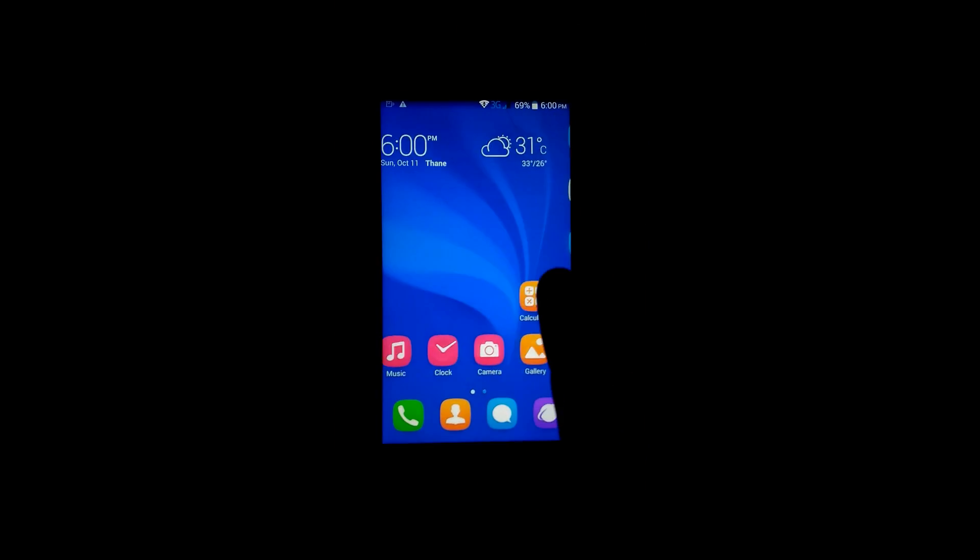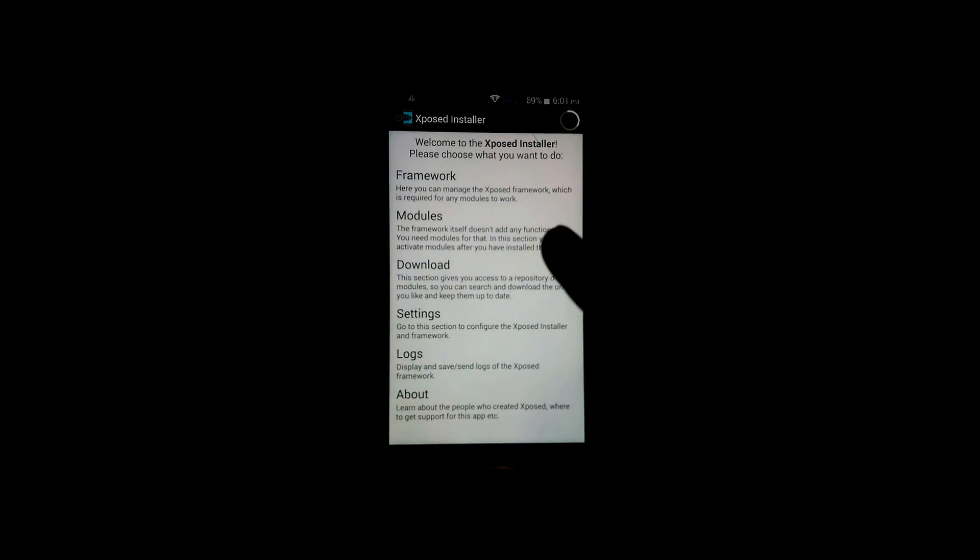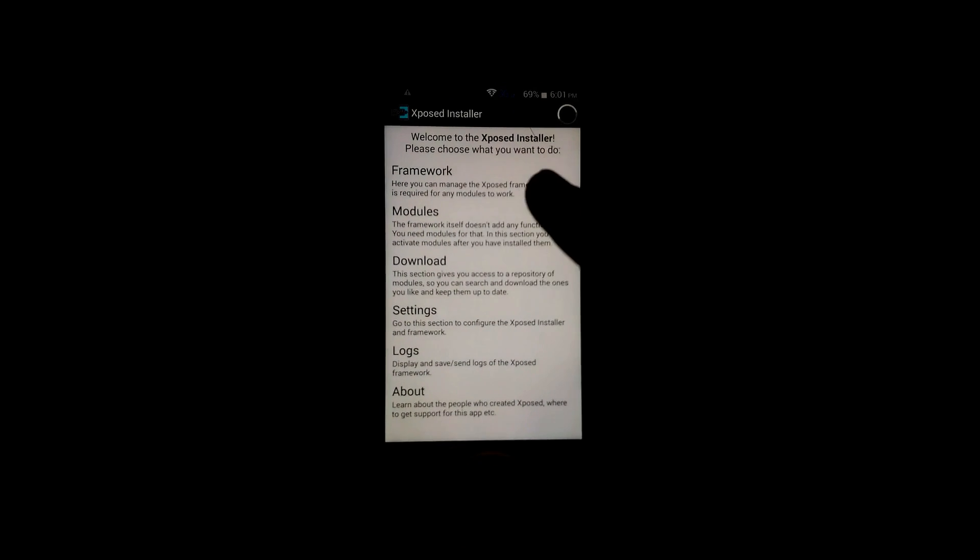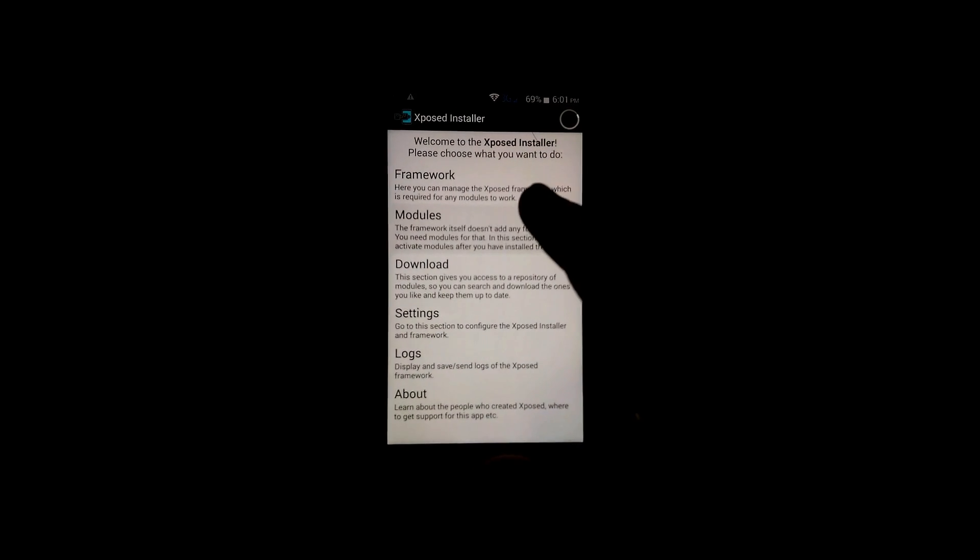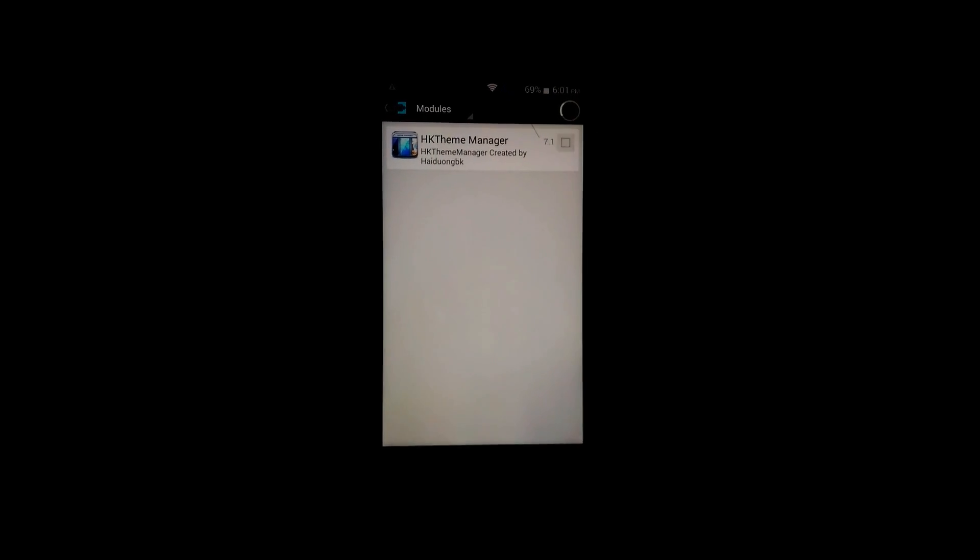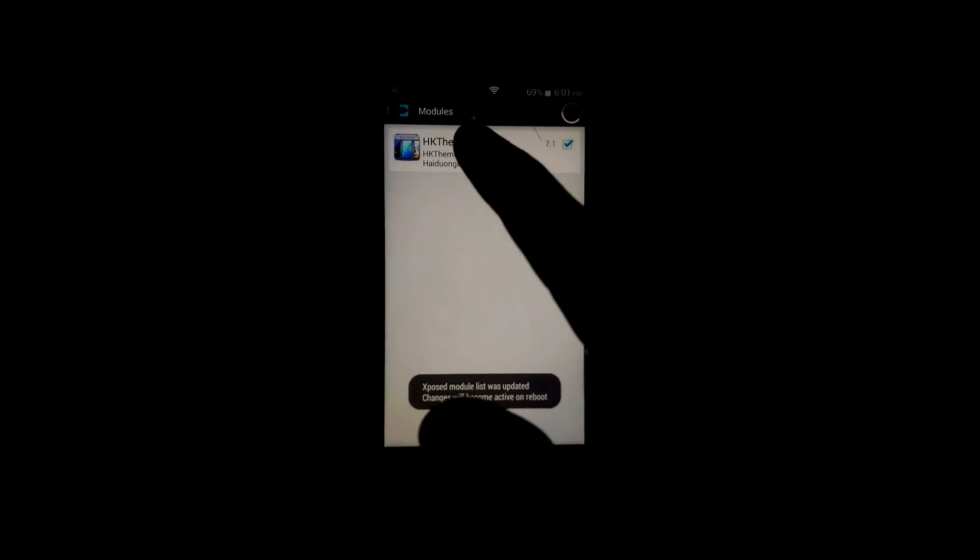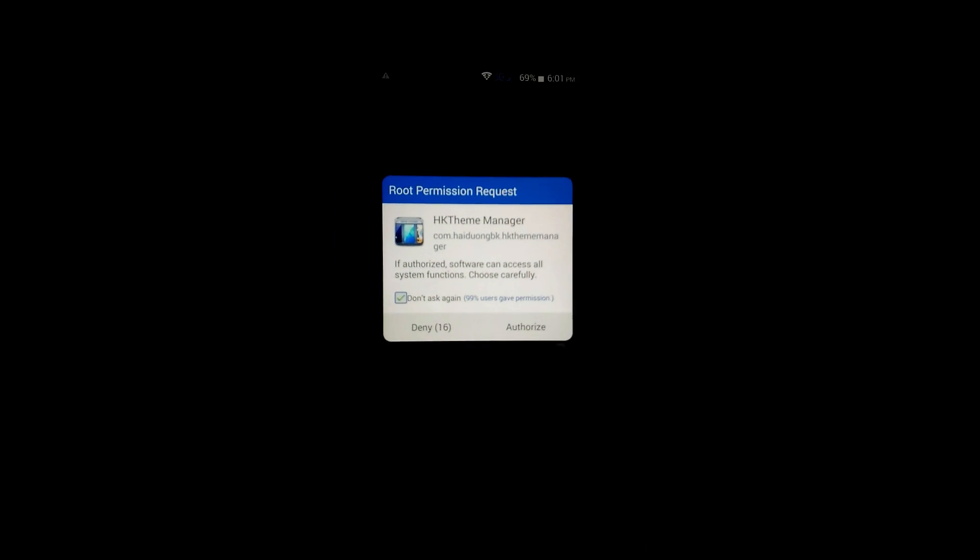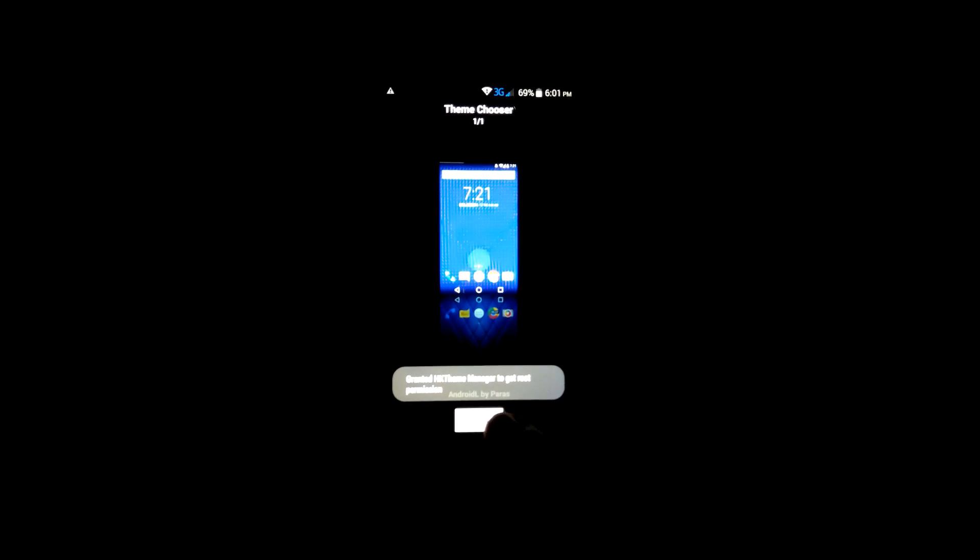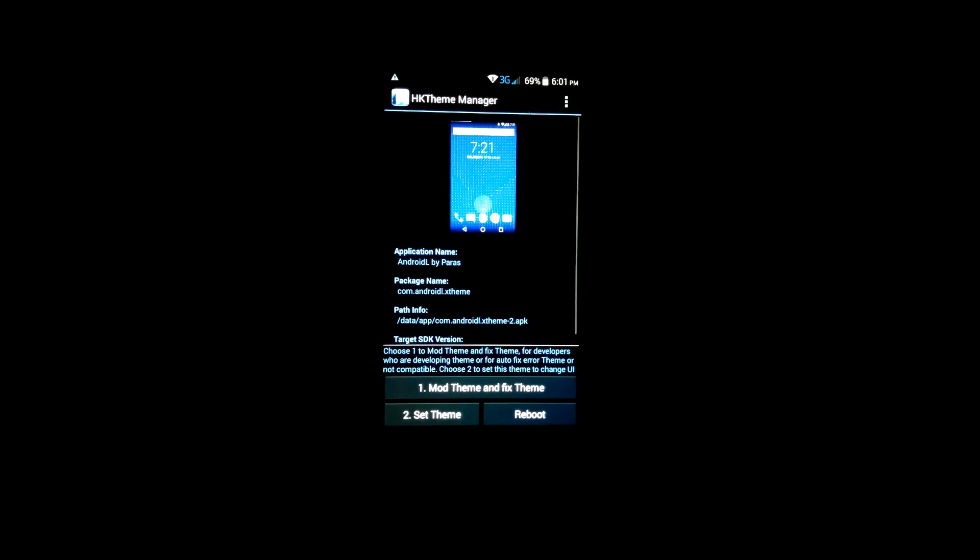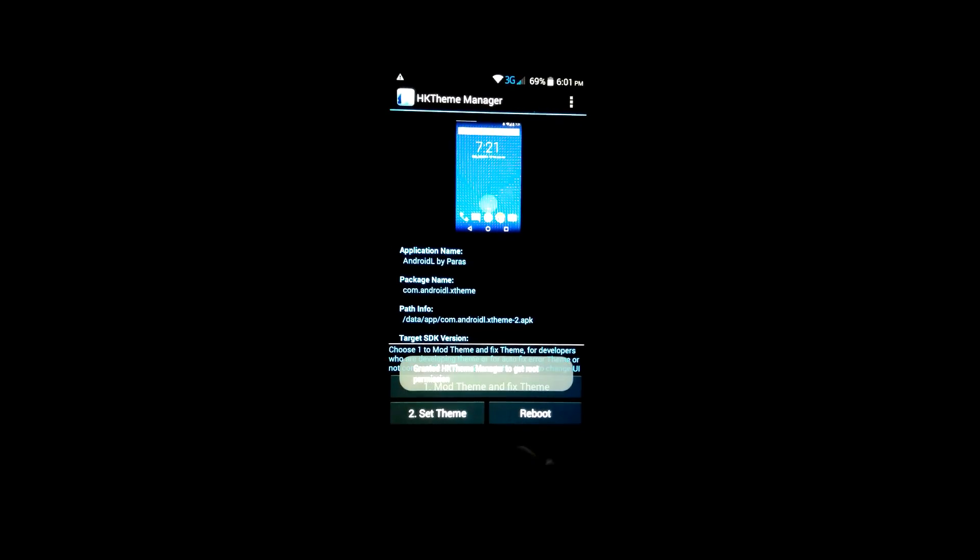Now go to the Xpose installer and click on module. Make sure you have clicked on the box. Now open HK Theme Manager. It will automatically detect the L theme APK. Authorize it. See this, then click on apply, click on set theme.